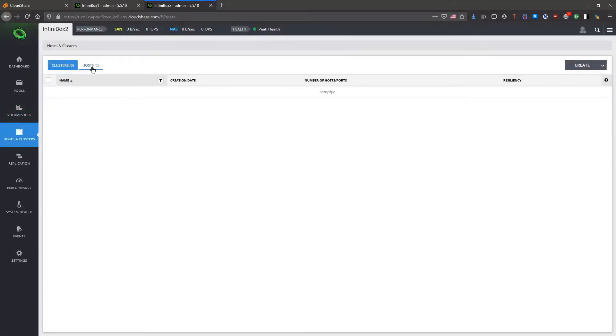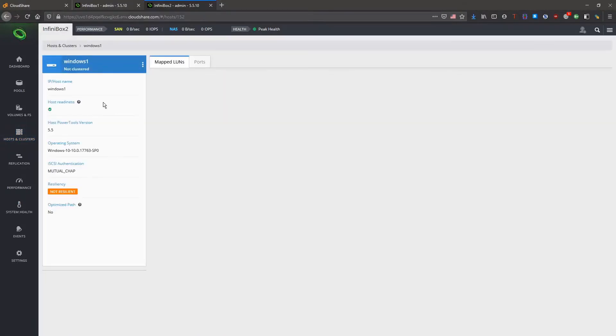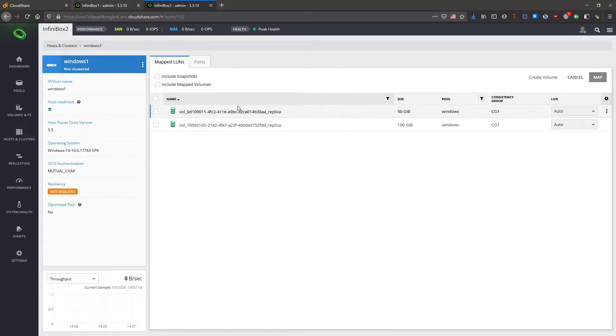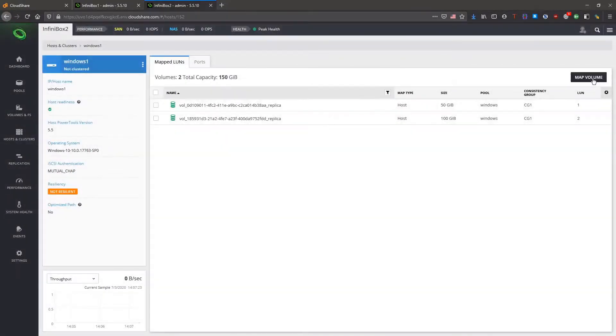We don't need to do anything with it but we do want to map it to the host. We can also do this using host power tools but we'll just do it here. You can see the volumes themselves have auto-generated names. This is to ensure that the names cannot clash with pre-existing volumes.